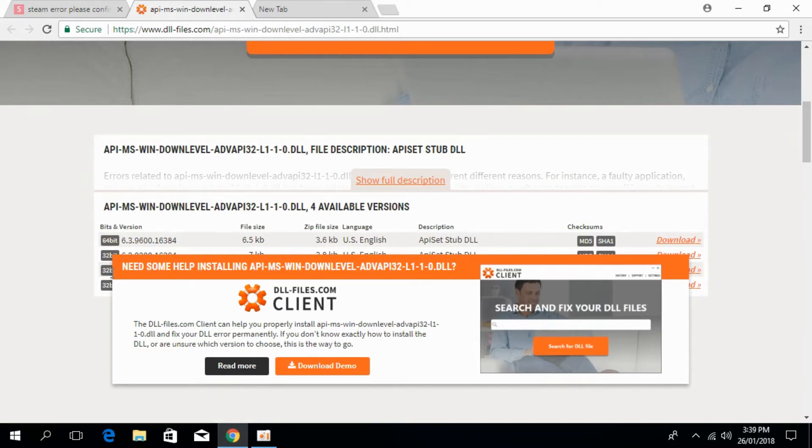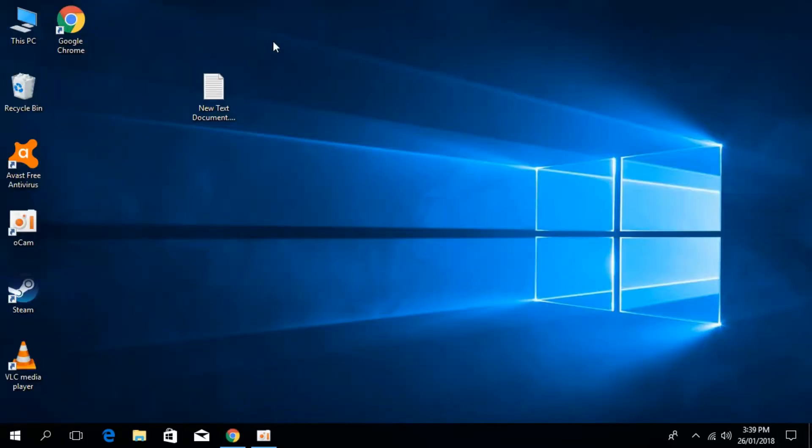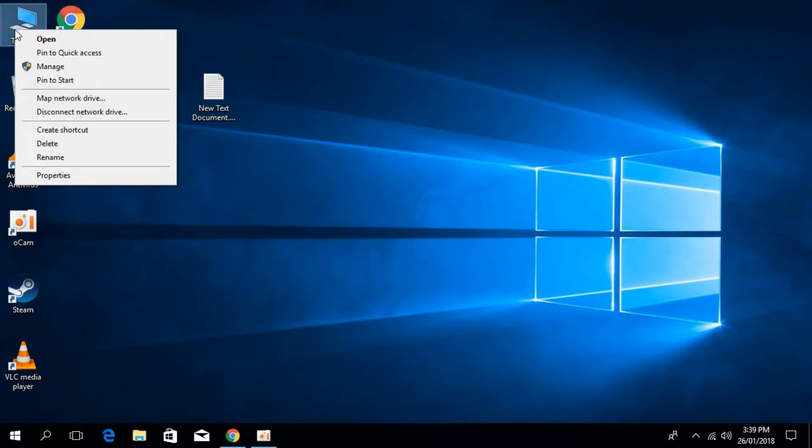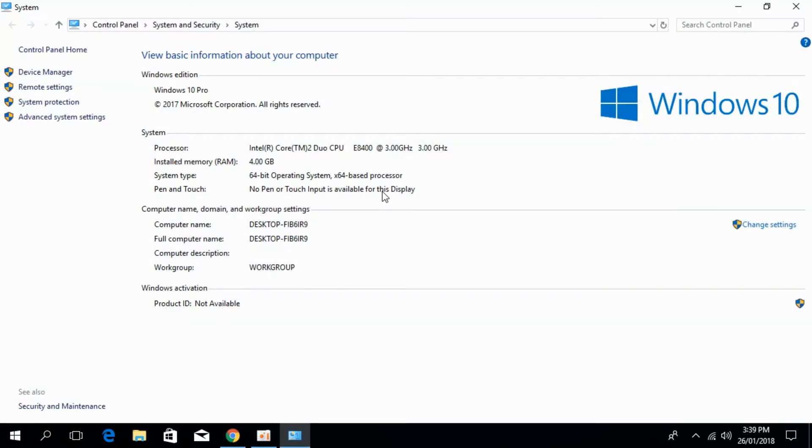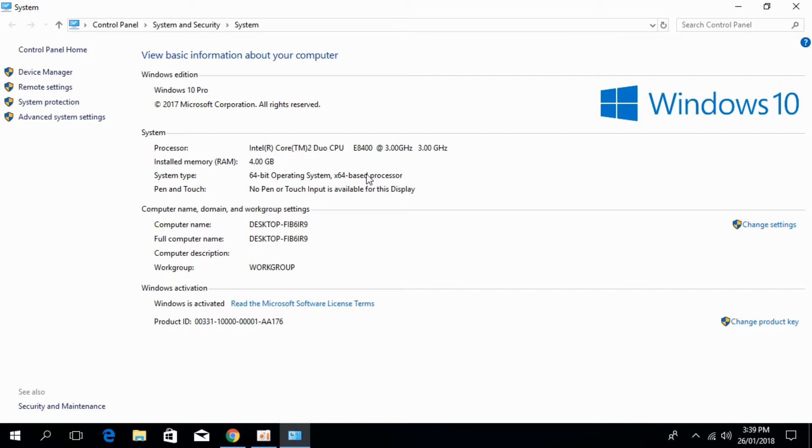Is it 32-bit or 64-bit? For that, just go to your desktop and go to This PC, right-click it and click on Properties. You can see the system type. I have 64-bit operating system and 64-bit base processor.